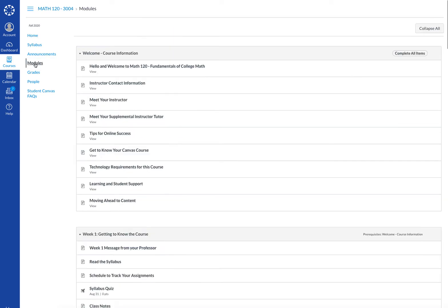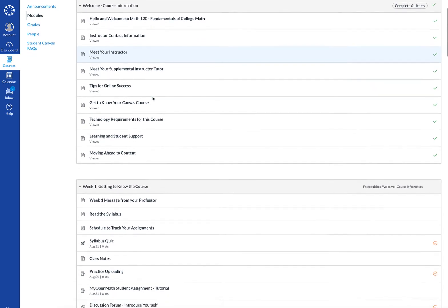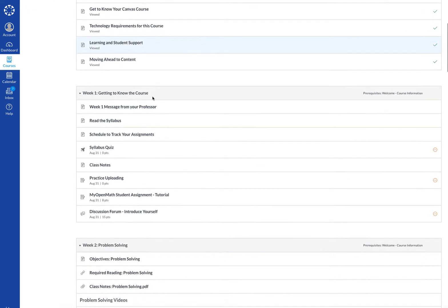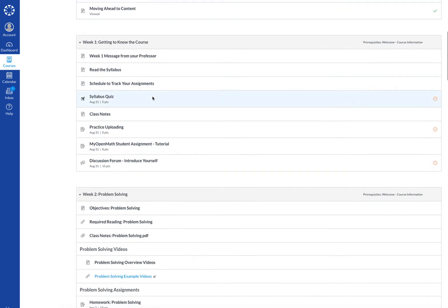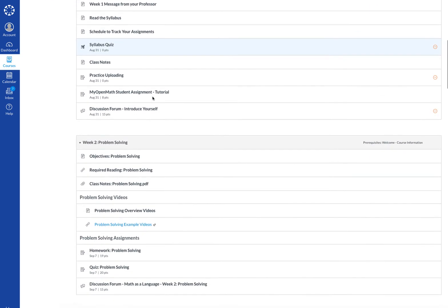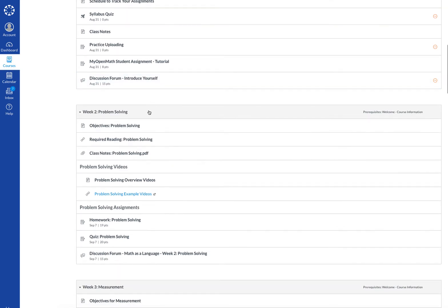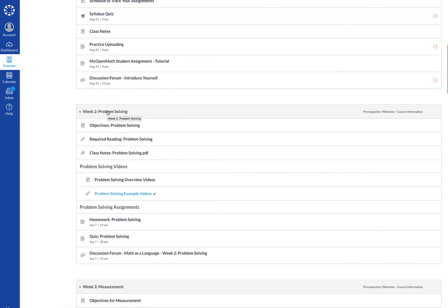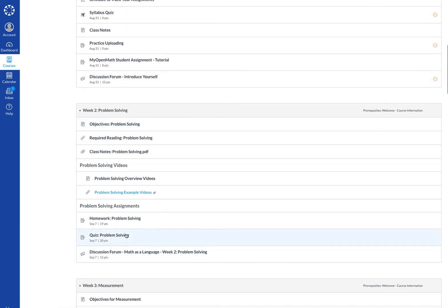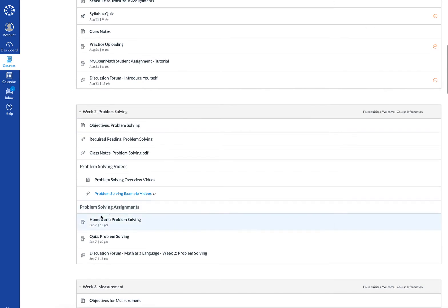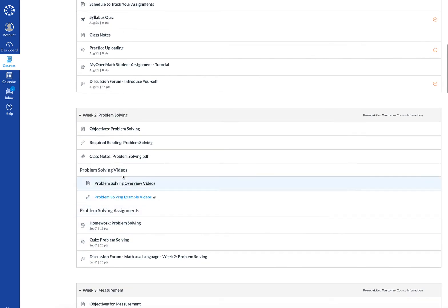When you click on modules you scroll down to the particular week that we are working in. So let's say week two problem-solving. Within that module is all the information as well as assignments for that week.